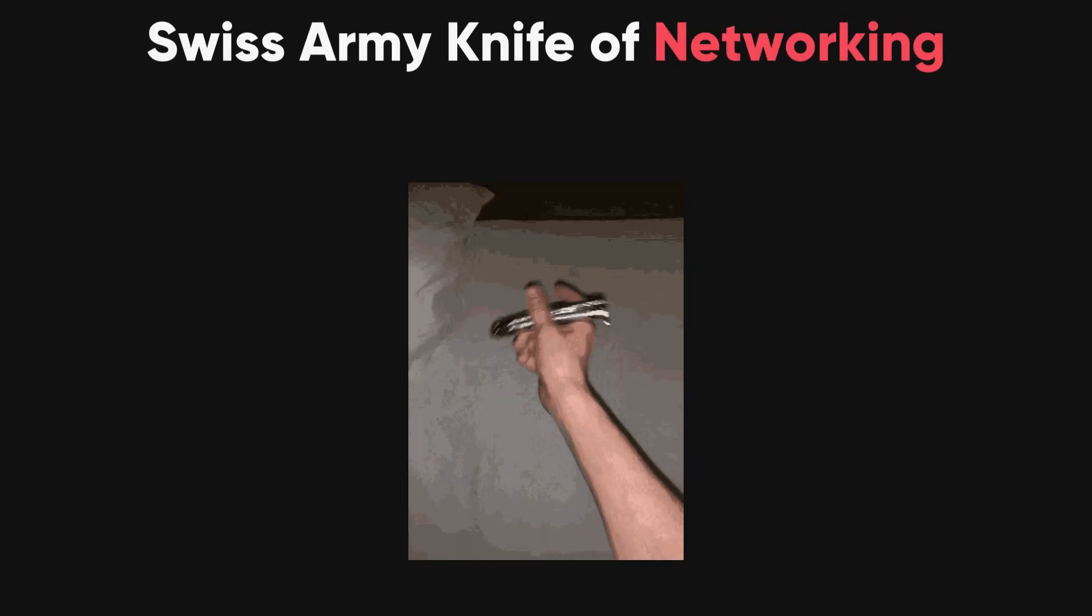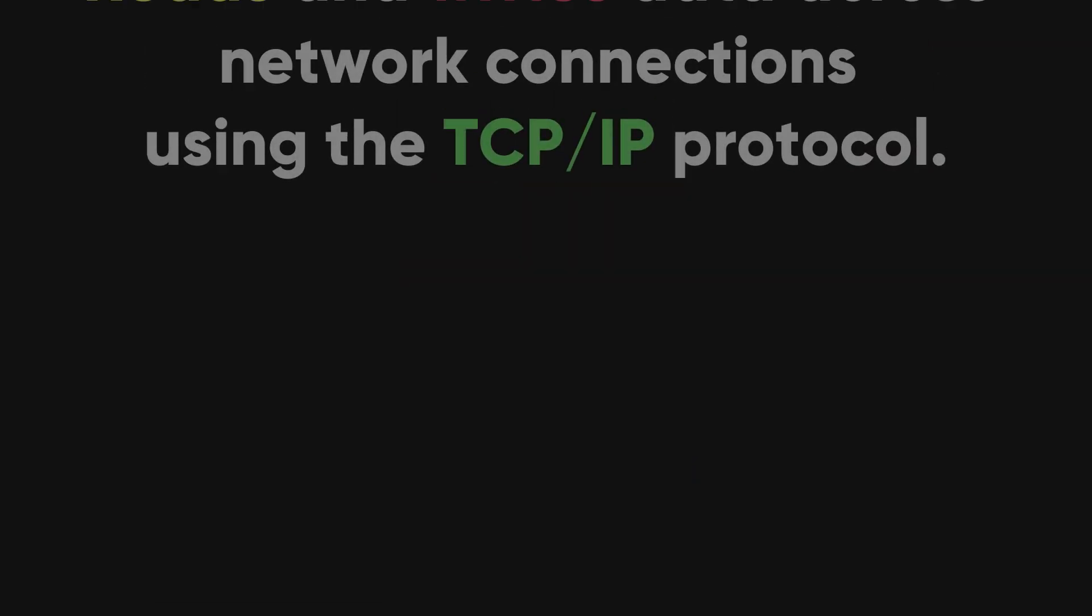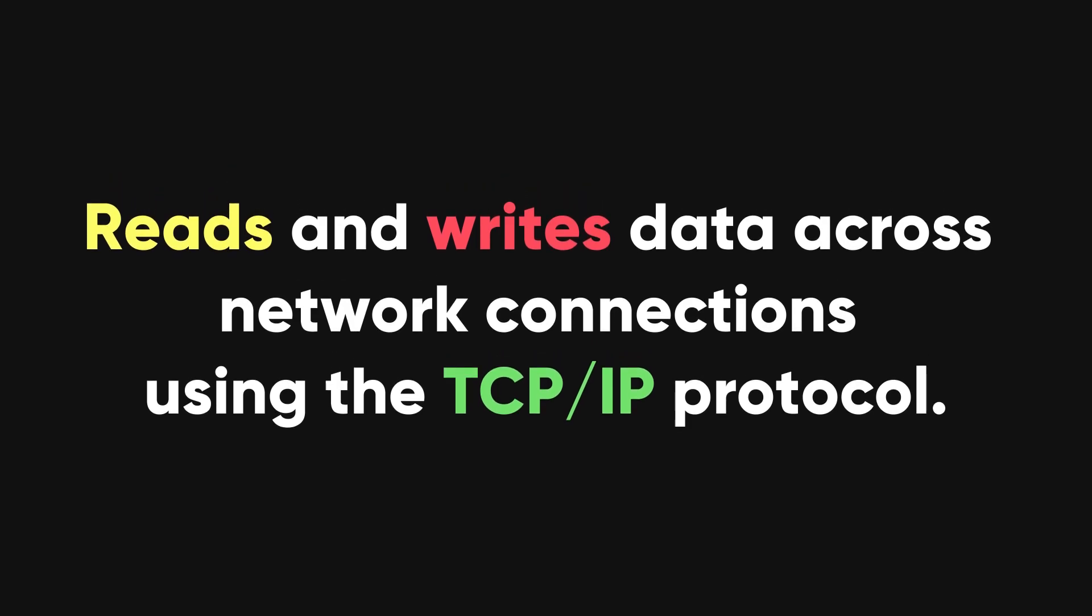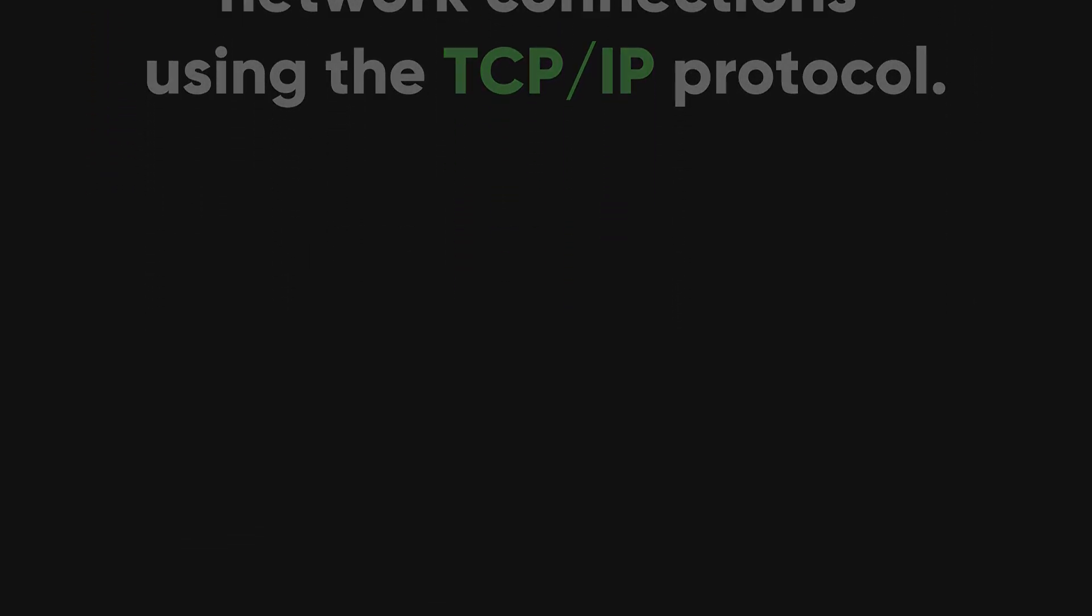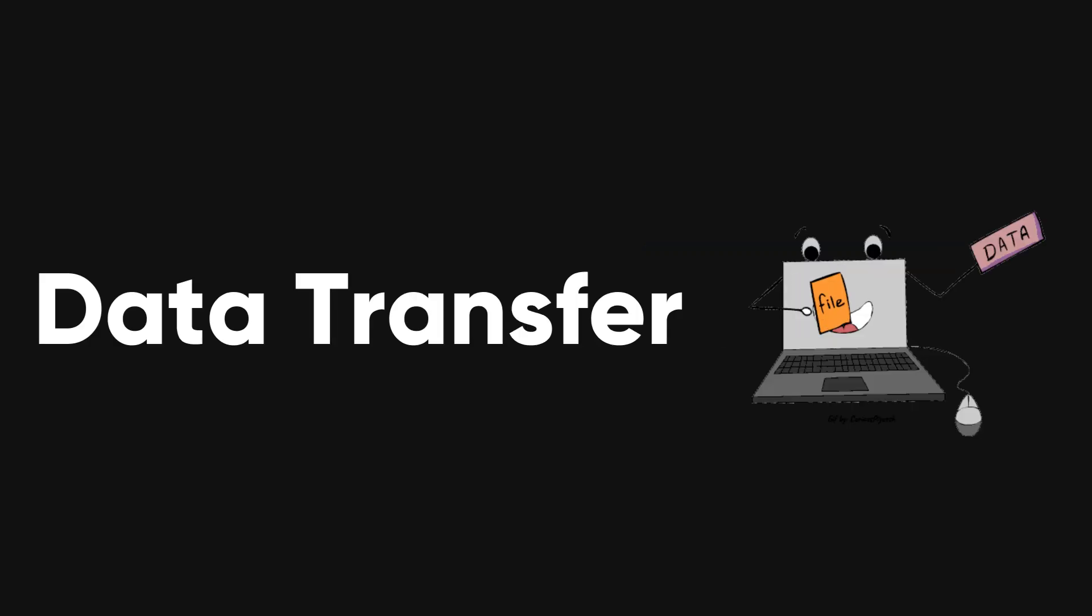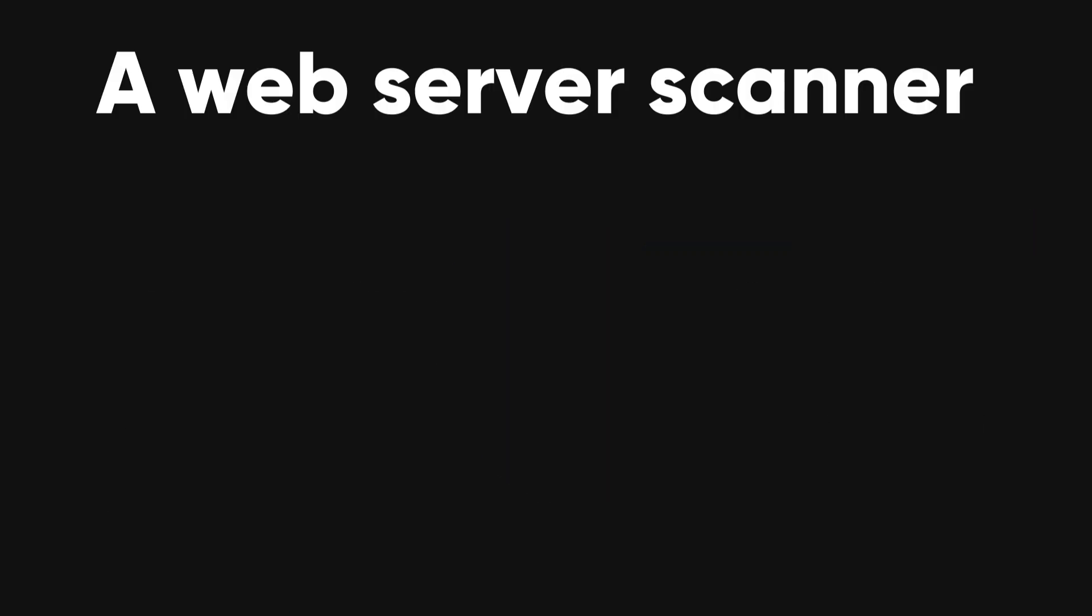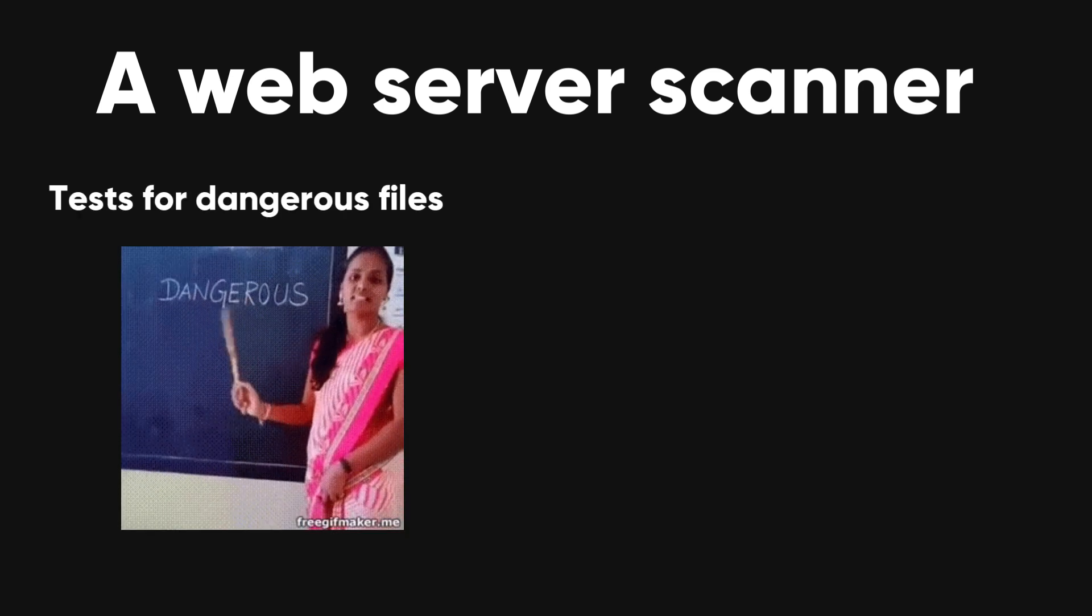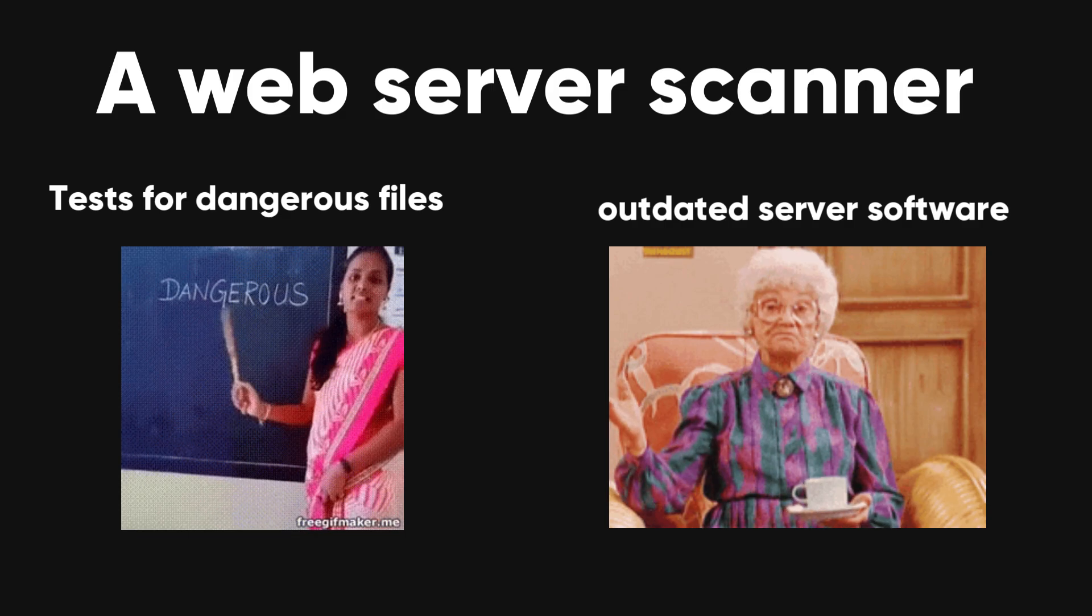Netcat. Often referred to as the Swiss Army knife of networking. Netcat is a utility that reads and writes data across network connections using the TCP IP protocol. It can be used for port scanning, data transfer, and debugging network services. Nikto. A web server scanner that tests for many dangerous files and programs, outdated server software, and other issues.